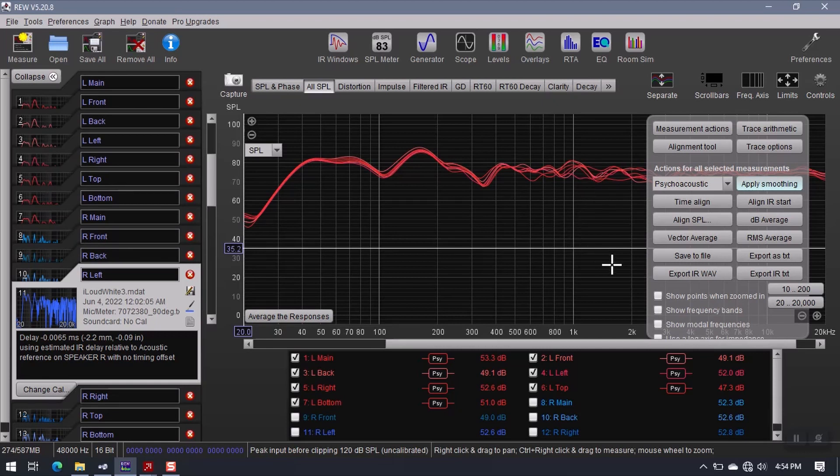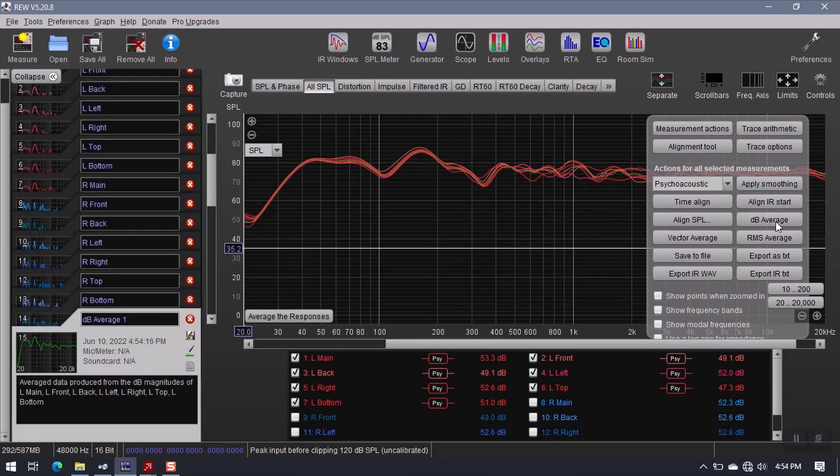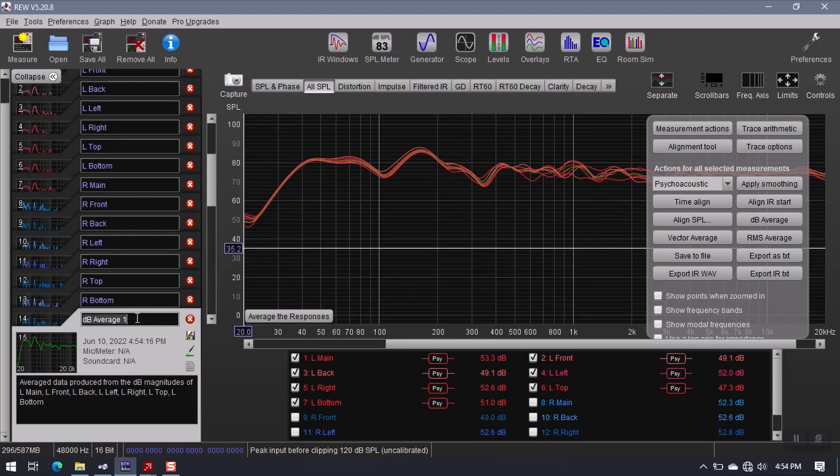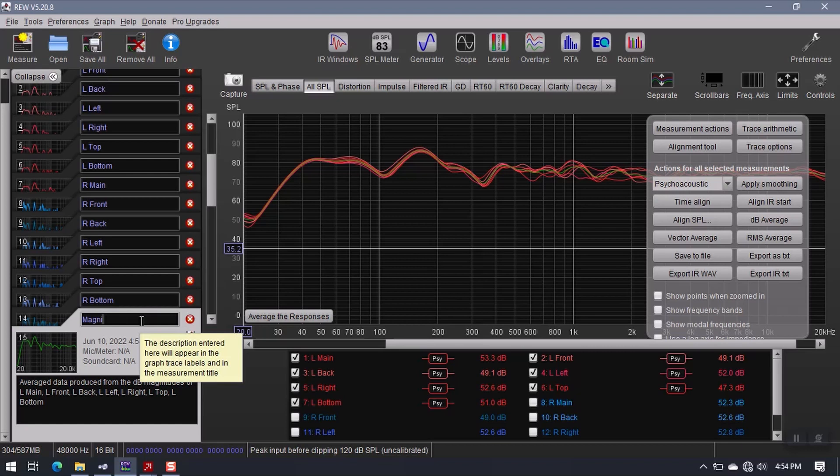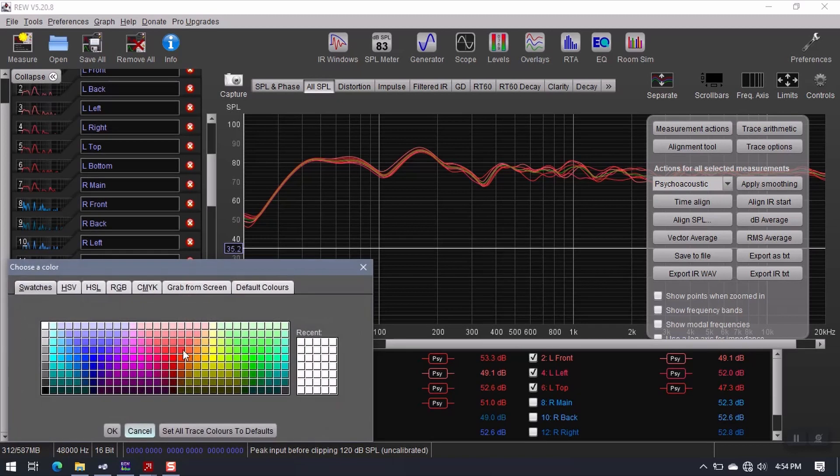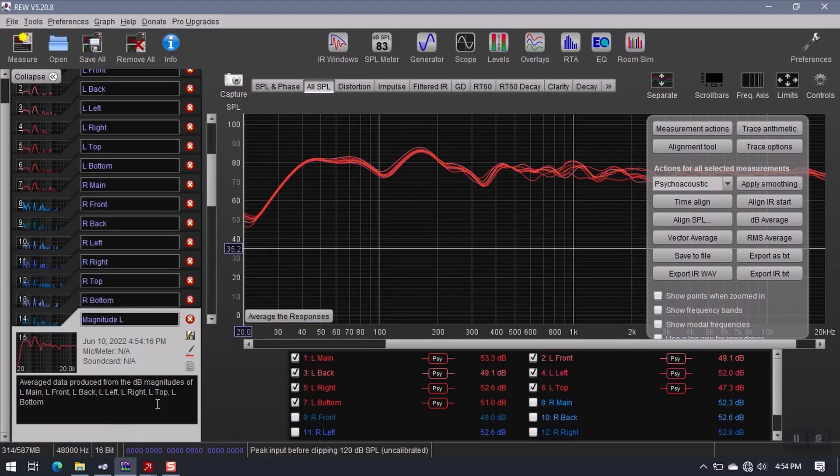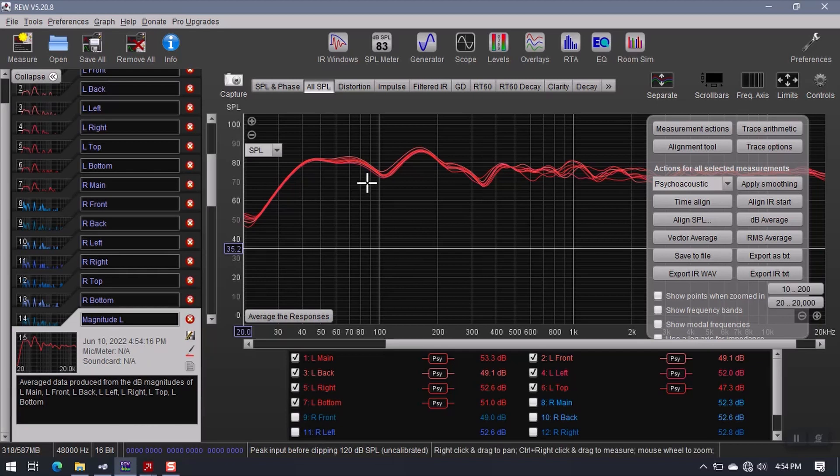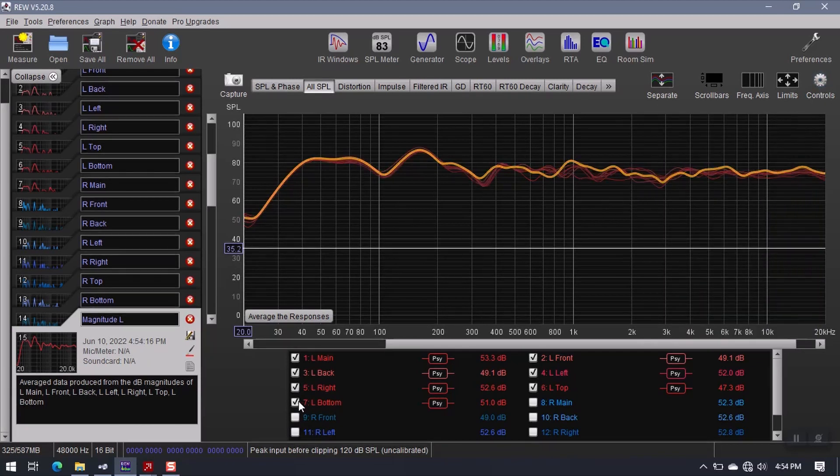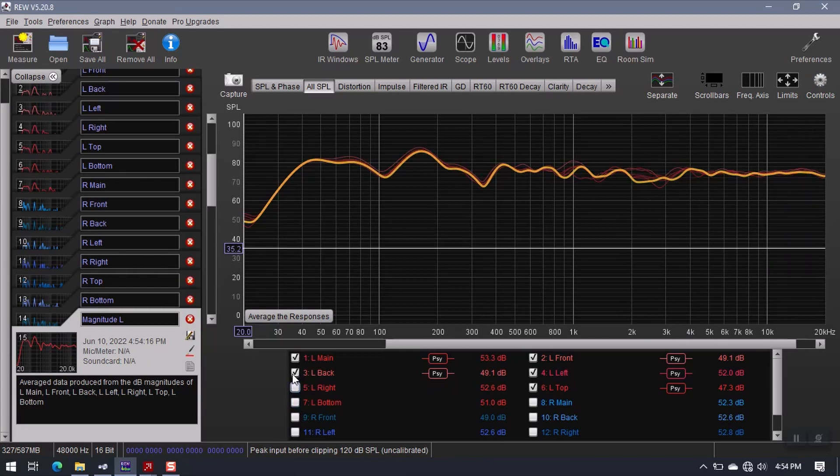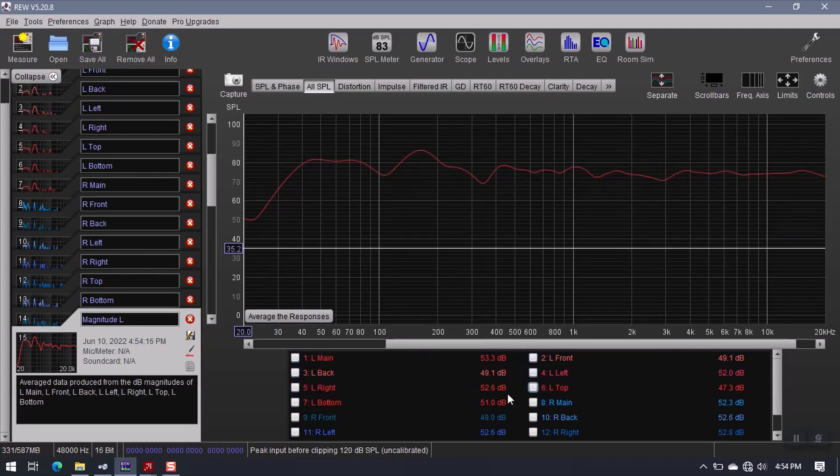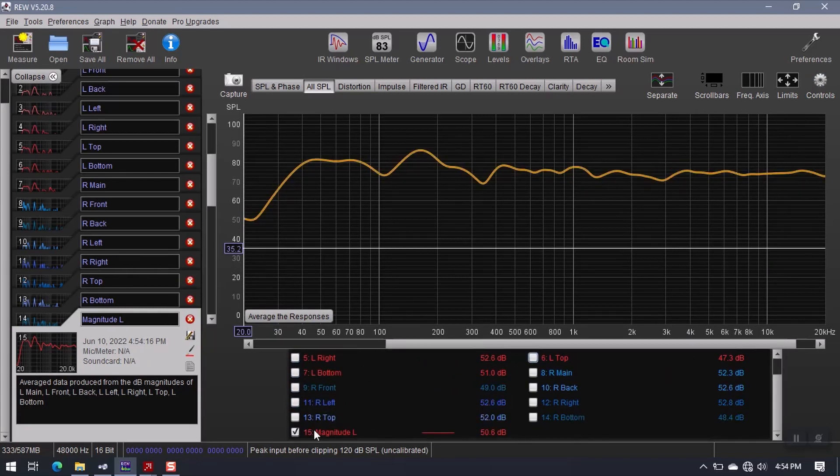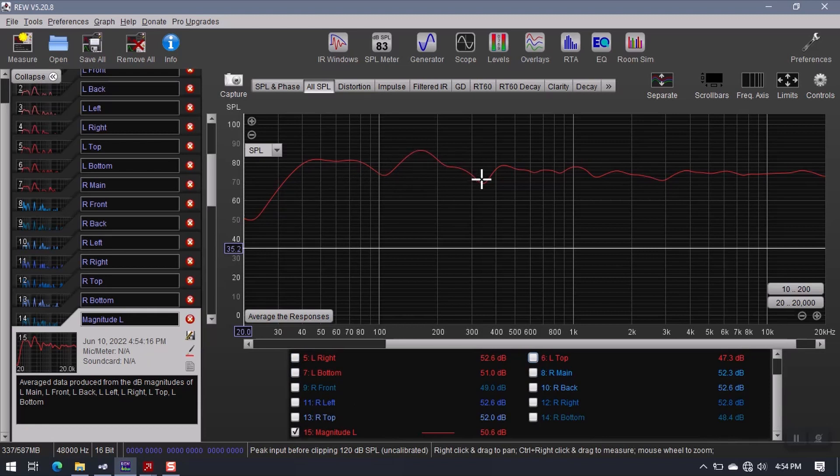So I have all of my left speaker measurements now smoothed using the psychoacoustic model. And the next step is to generate a decibel average. So I create my decibel average. And I can come over here and I can rename this magnitude left, because technically speaking, this is the average response of the left speaker.